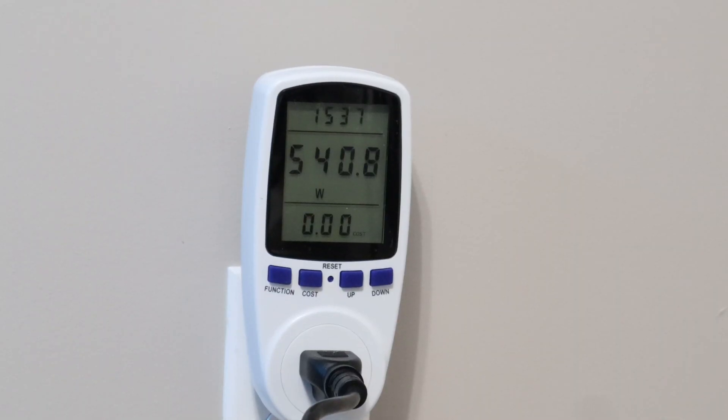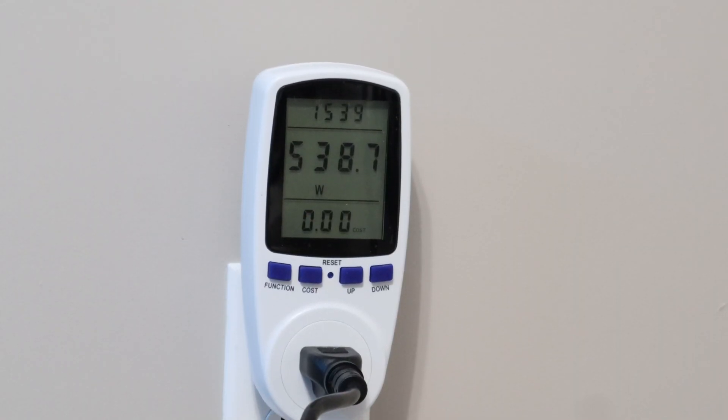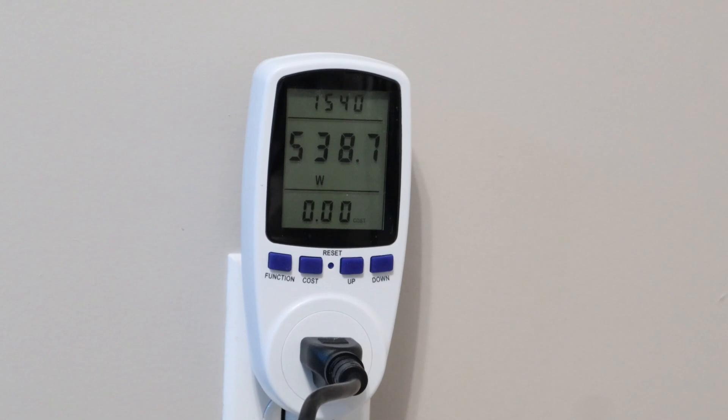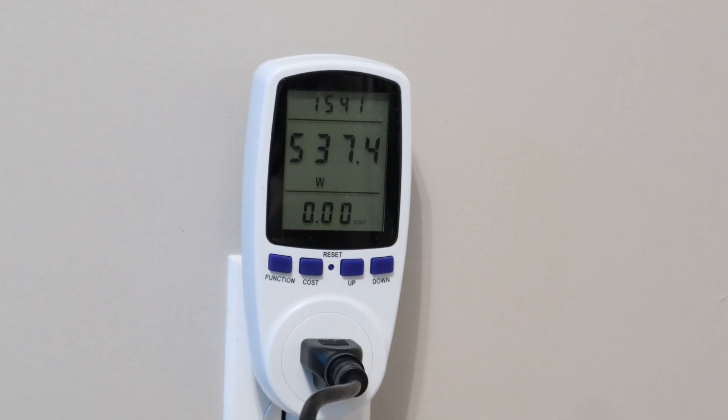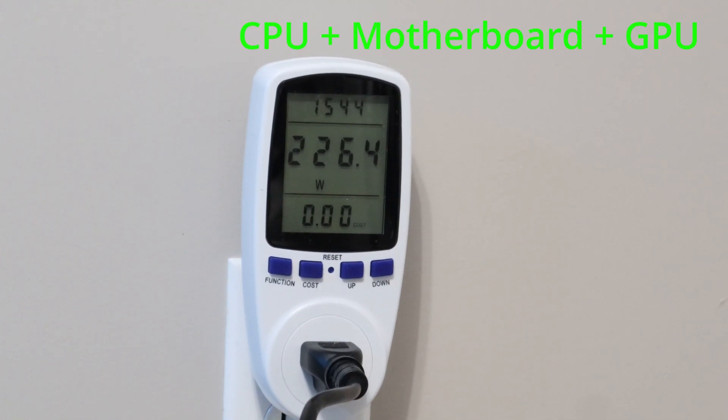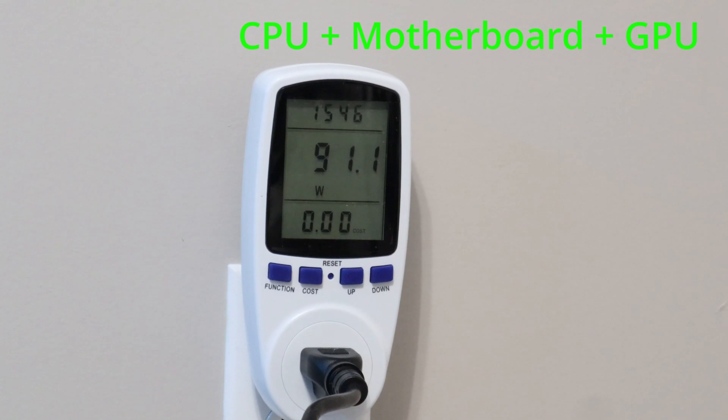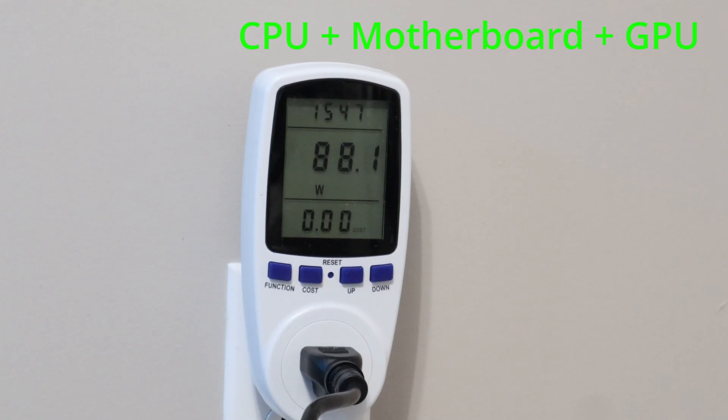Here is an approximate amount of the power that the combined system consumes. The combined system is the processor, motherboard, plus the graphics card.